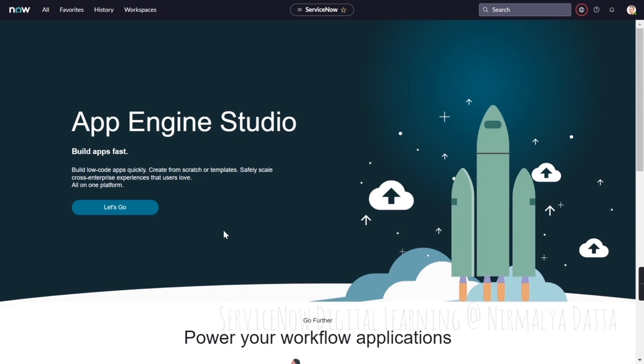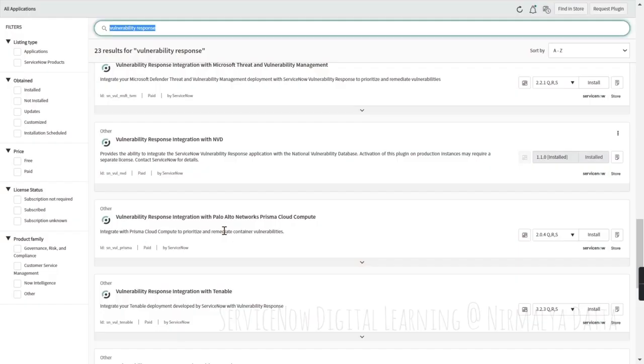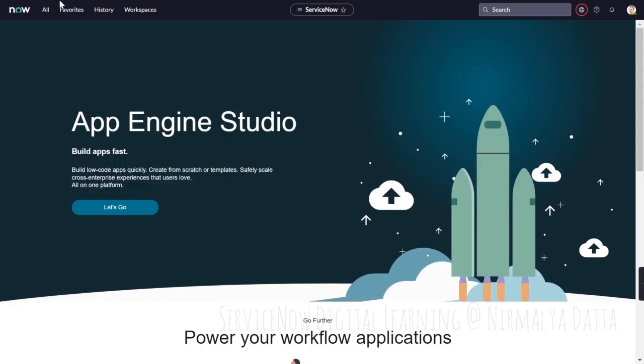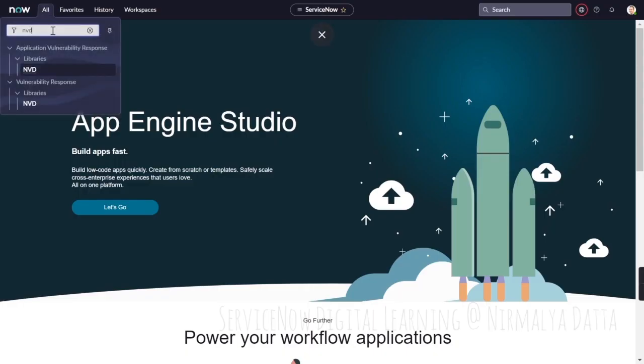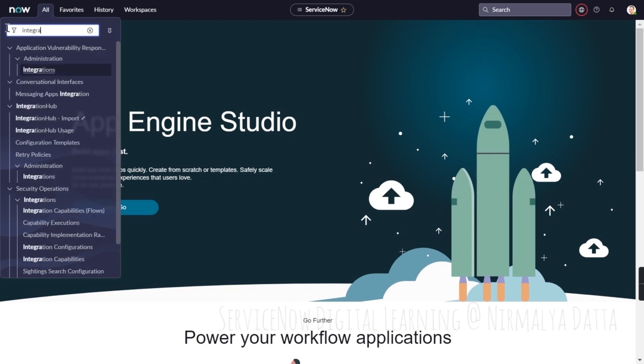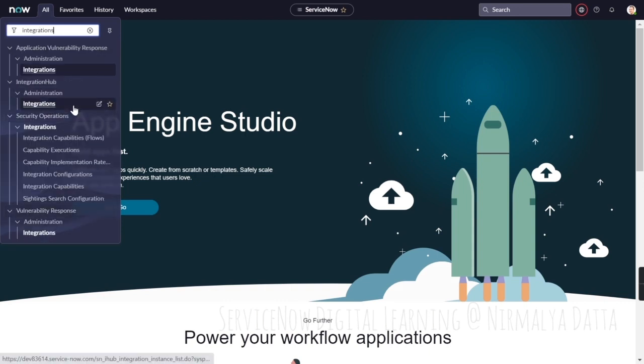As part of the out-of-the-box integration, you need to enable a plugin which is vulnerability response integration with NVD. Once this plugin is installed, you'll be able to see the integration options with NVD.